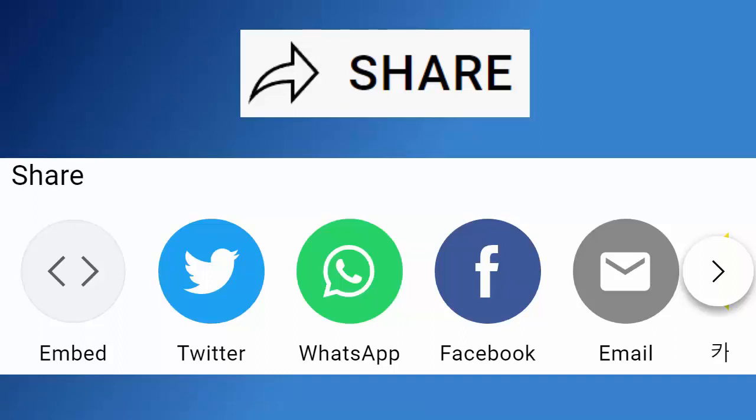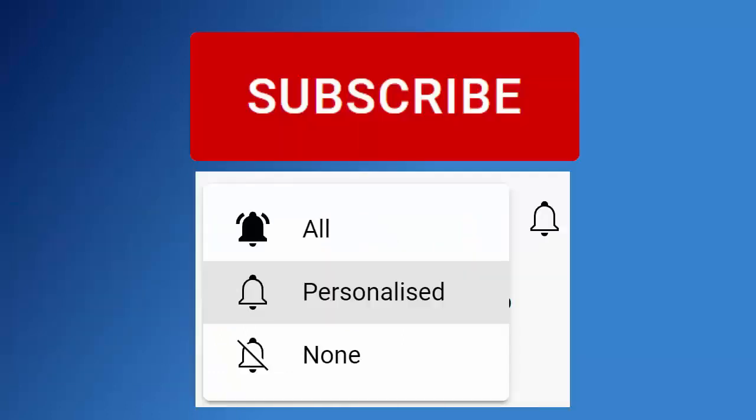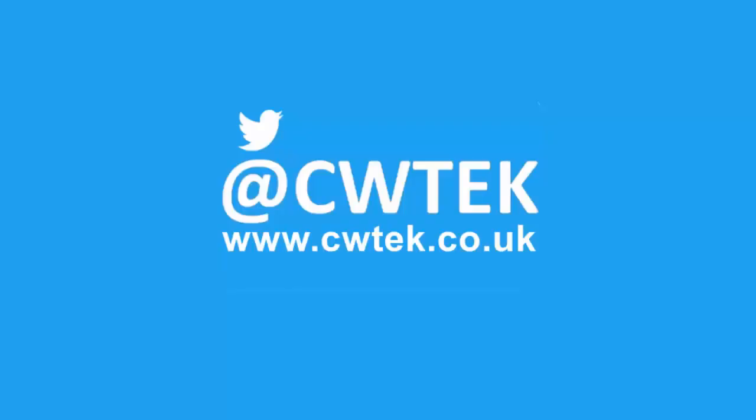And if you haven't done so already, make sure you find out about all my latest videos the second they're released. Hit that subscribe button, then hit the bell, then hit all. You can also find me on Twitter at CWTEK and also find my website at CWTEK.co.uk.